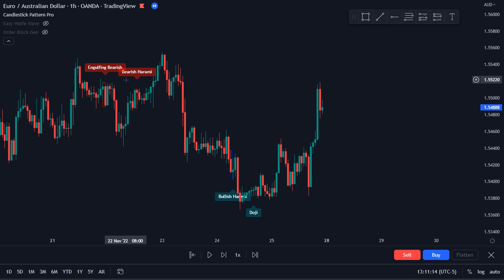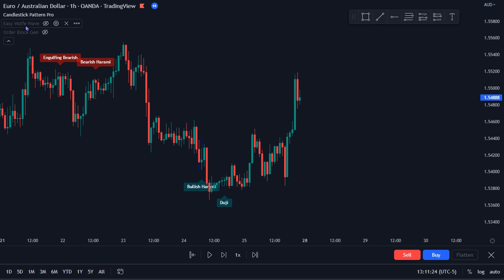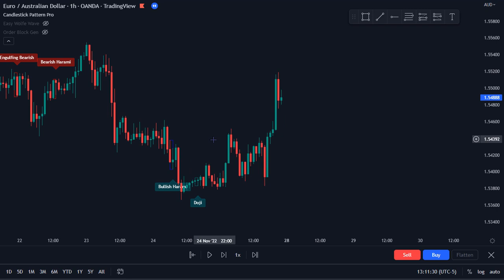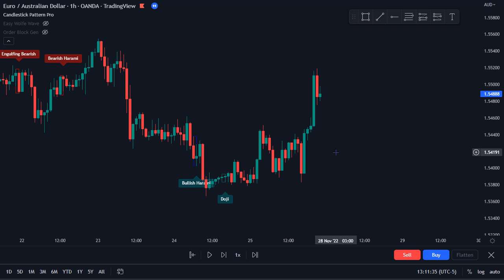For example, if you see an engulfing and a harami, maybe you just want to be trading the engulfing and just have the harami as extra confluence. You can see I've got the Wolf Wave and the Order Block Gen on here, just some confluence to have with these patterns. You always want to have extra confirmation — not just blindly enter on the bearish or bullish candlestick patterns.